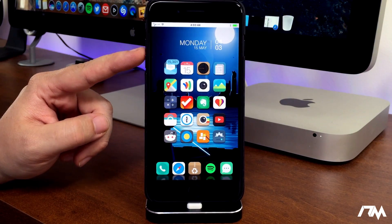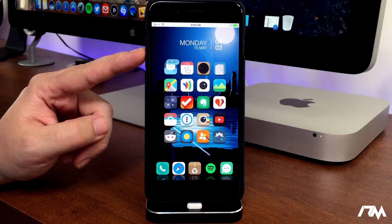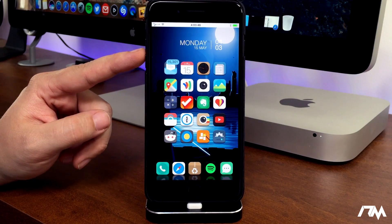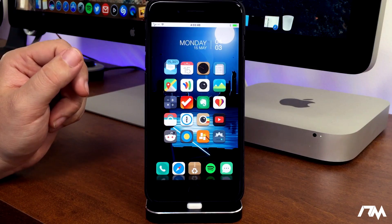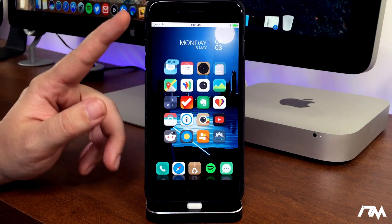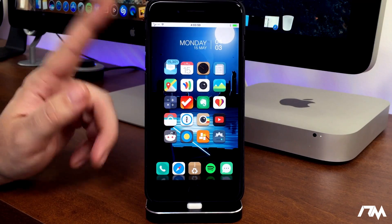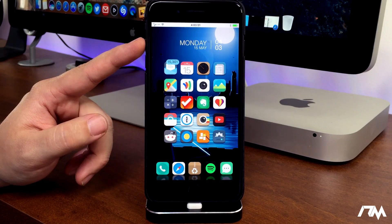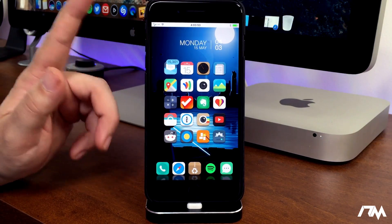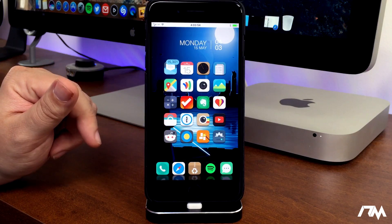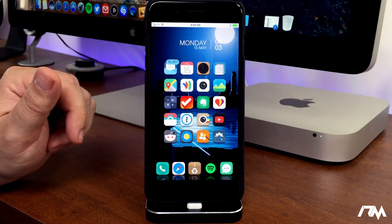So first off, it is Monday, May 15th. If you're watching this in a month, this video is probably out of date, so make sure you are subscribed so you don't miss out on any news about jailbreaking. Like I said, in a month this is probably out of date.